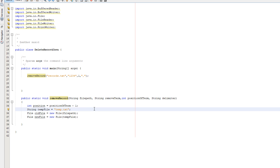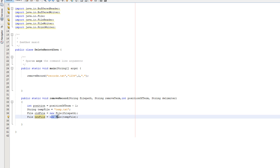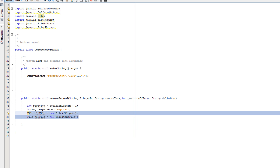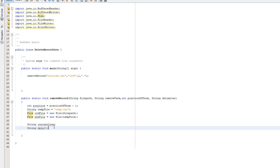Now we set up our files. String tempFile equals temp.txt. Deleting a record requires you to make a temporary file, then rename it to whatever the original file was after deleting the original. We write everything we want to keep to the new file, creating the illusion of deletion. We create file objects: File oldFile equals new File(filePath), and File newFile equals new File(tempFile). We also declare String currentLine for the line being read, and String data for splitting a line into fields.